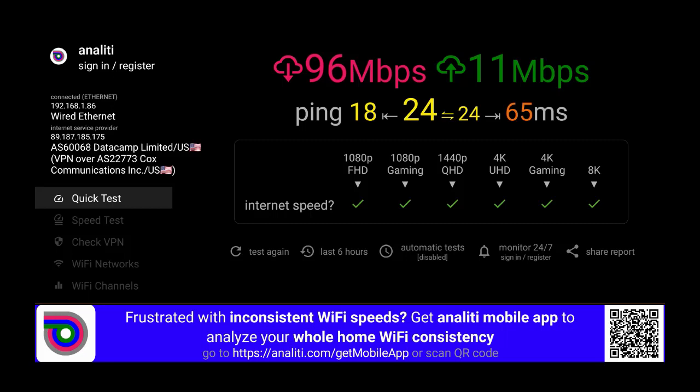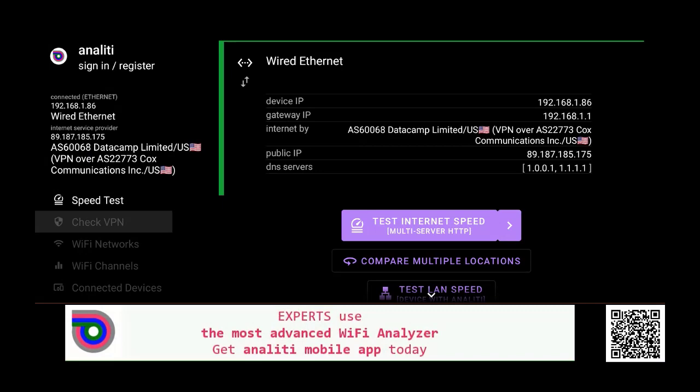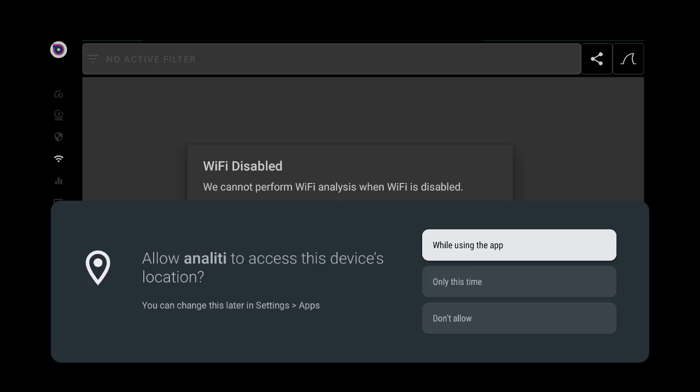Let's push to the left here and you'll see that it does recognize the VPN. Let's run it again and do another test. Analyti will do a quick test, a speed test, and you can check your VPN like this. There's a lot of different things available.